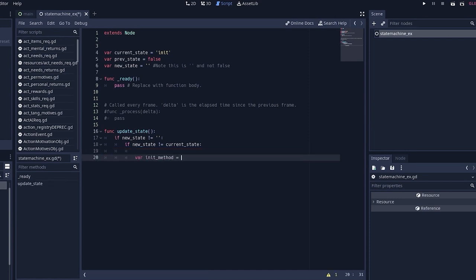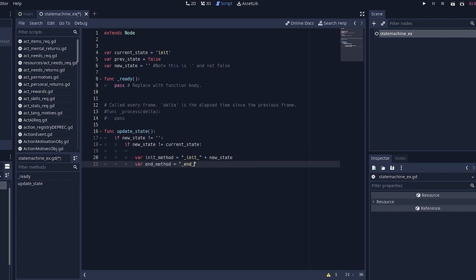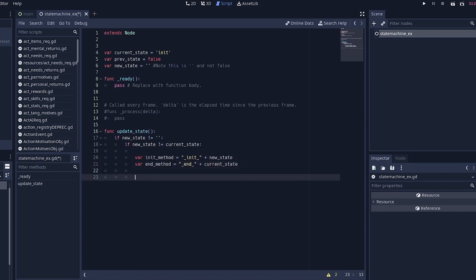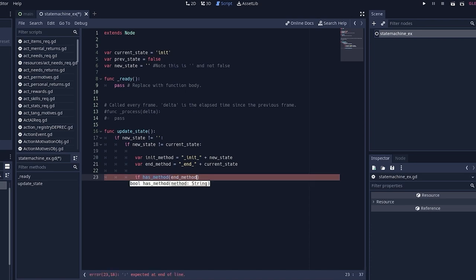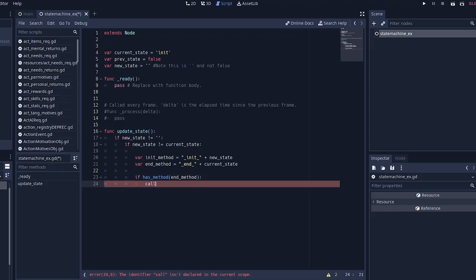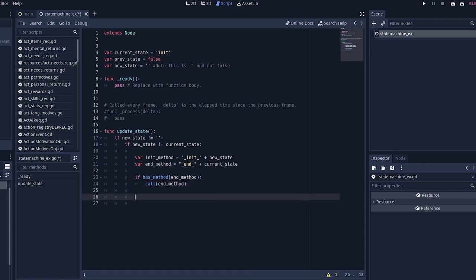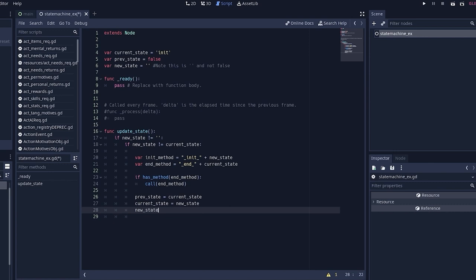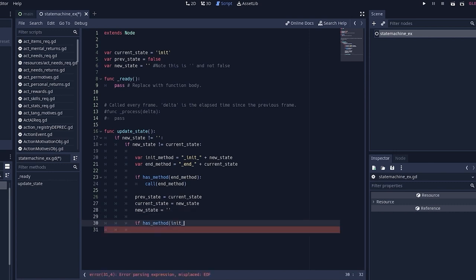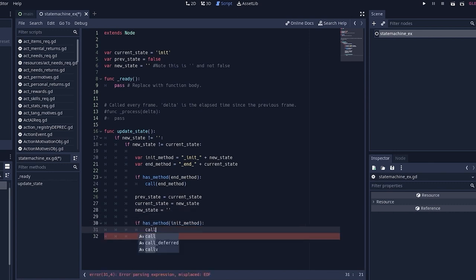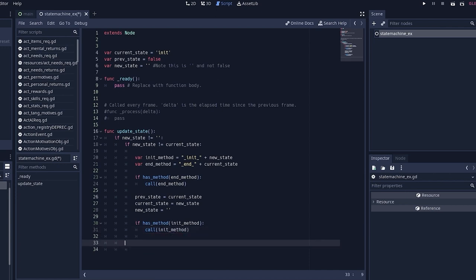Next, we're going to write up our update state function. We're first going to compose our method calls. Then we're going to want to run a function that checks to see if those methods exist. And if so, execute them. So we want to run the end function for our current state first. Then we're going to update our state containers. Afterwards, we will go ahead and call our initialization function for the new state.